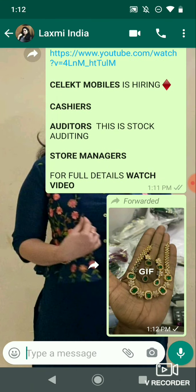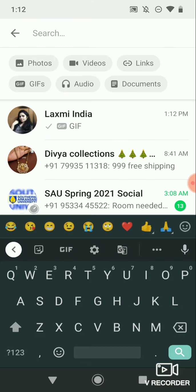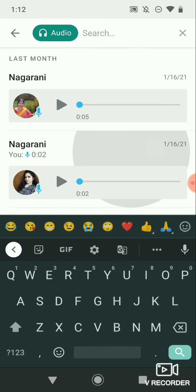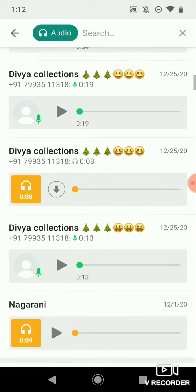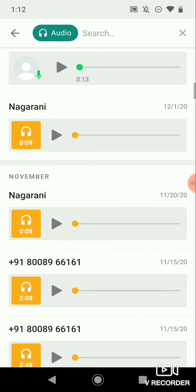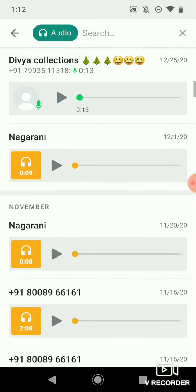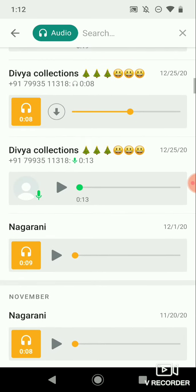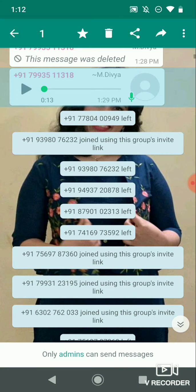The contact information is very important. You can select the contact information and then send it. If you want to send something — like a photo, video, audio, documents, links, or other options — you can select accordingly.